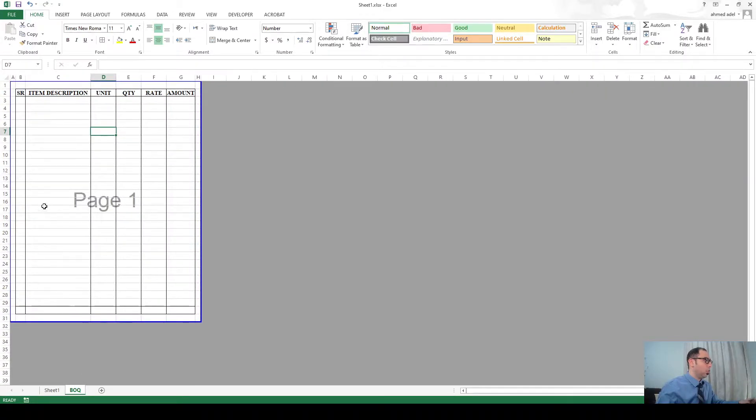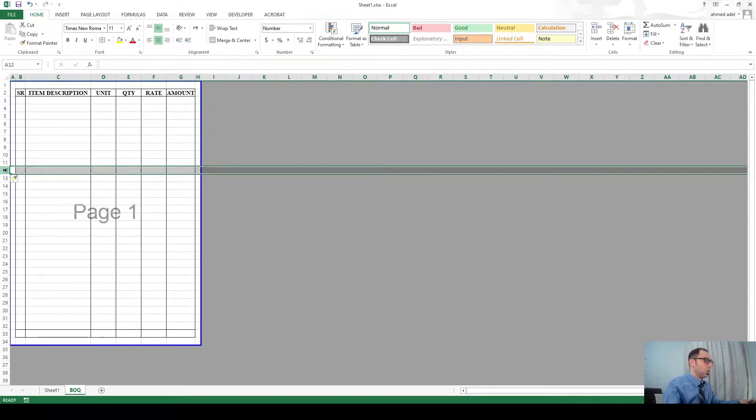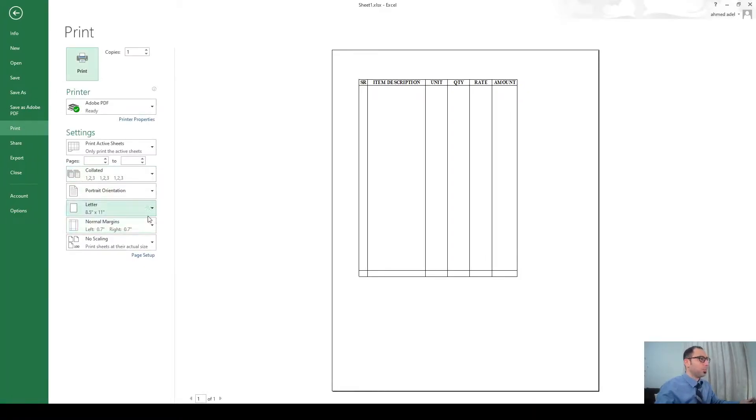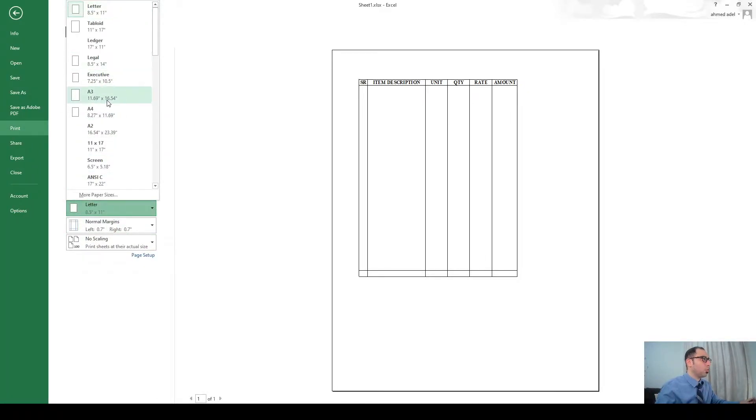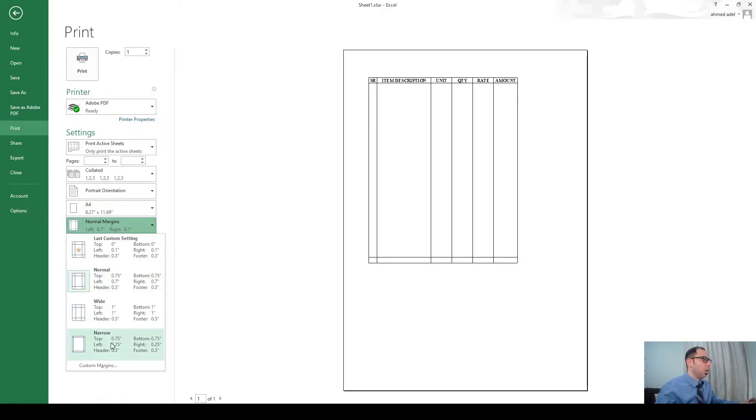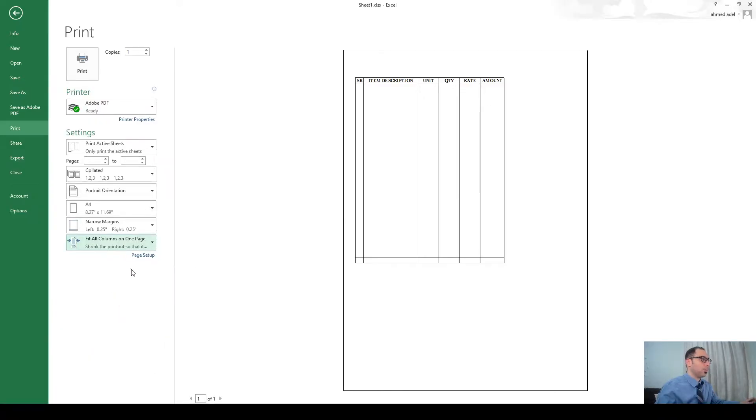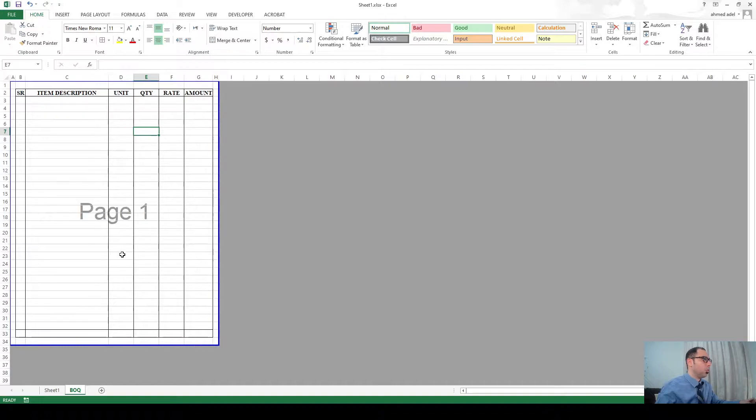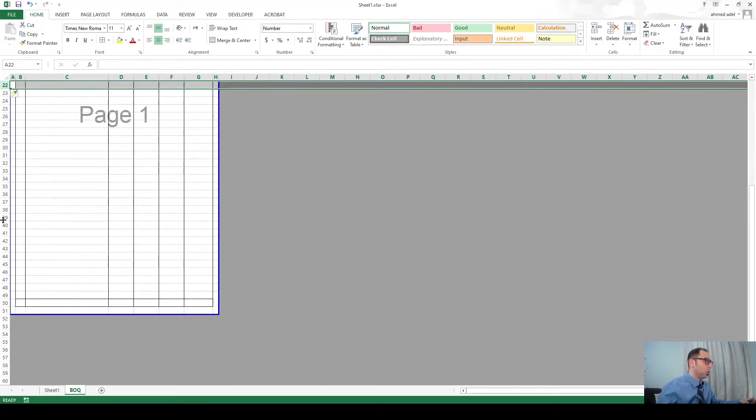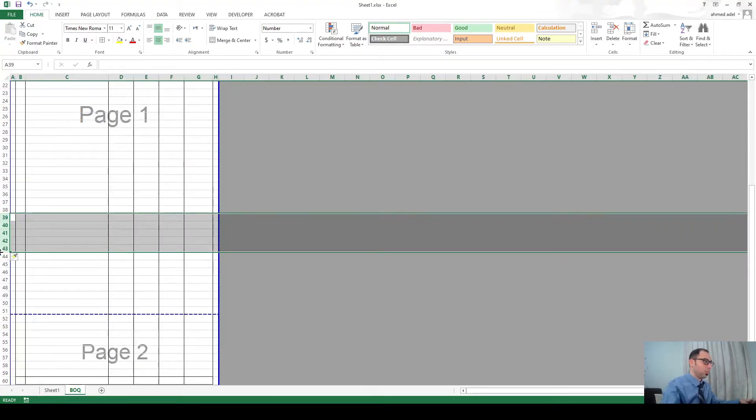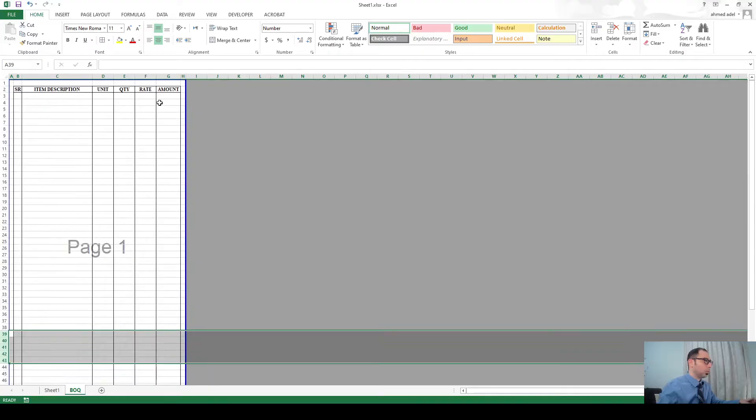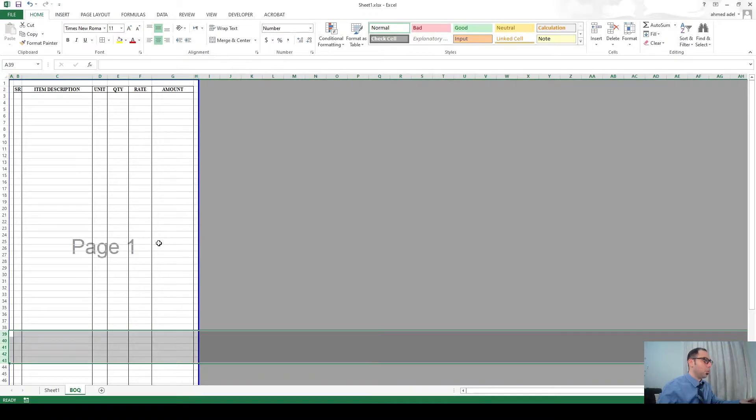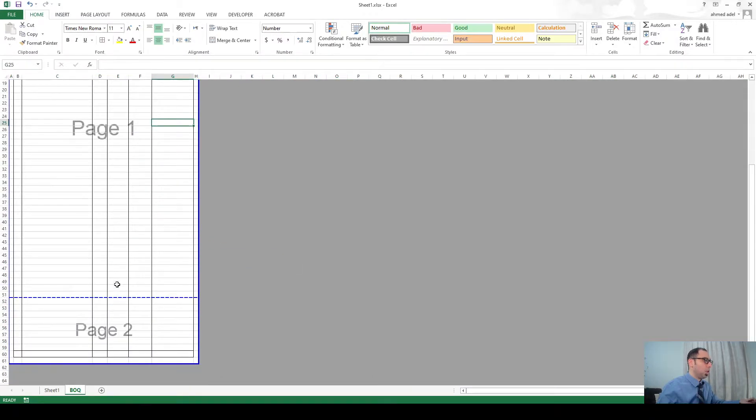Now let's do the formatting then I'll go to ctrl p, and from here instead of letter choose A4, and narrow margins, and fit all columns on one page. Then go here again and try to expand it a little bit. So I'm just adding more rows.